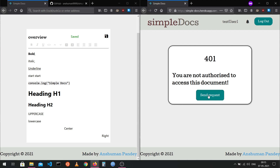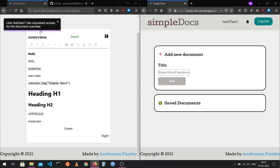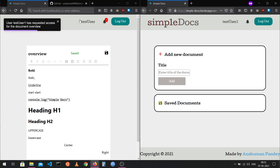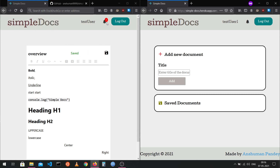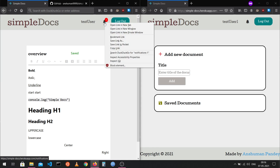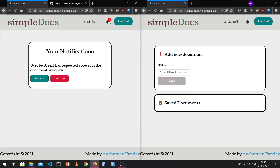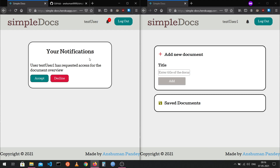These access request notifications are live. When test user one clicks the send request button, a toast notification pops up for the document owner immediately. You can also see a badge on the bell icon showing '1', indicating one unattended notification. Clicking the bell icon redirects to the notifications page.